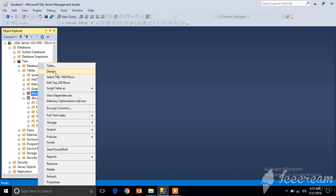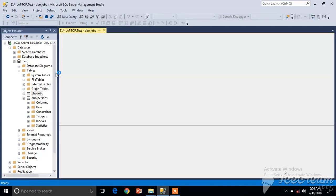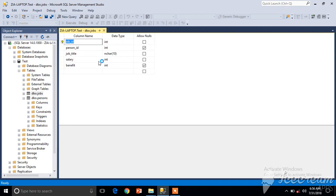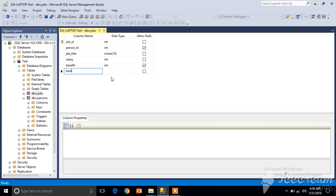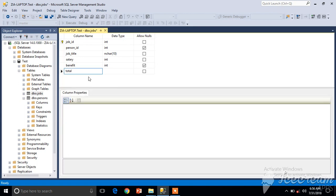We'll create a computed column. Let's name that column Total and we are not going to define any data type.